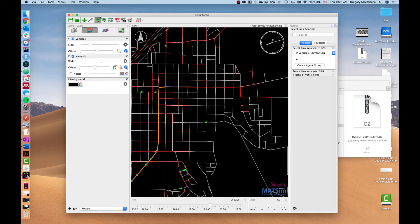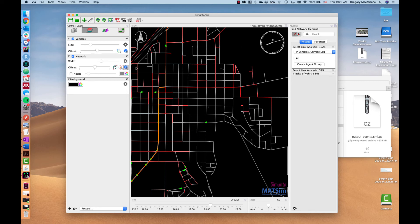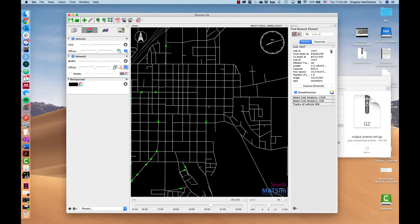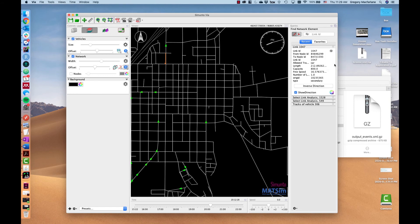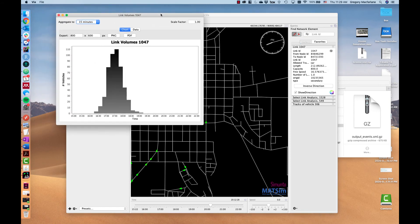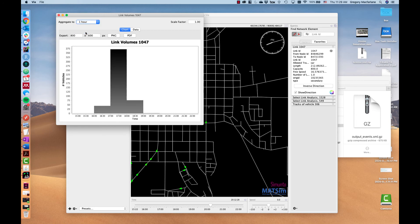Another thing that can be helpful is for a particular link. You can click on a link and come over here, and it shows you the speed and the ID of that link. But then you can click this and say link volumes and it generates this plot of the volumes on that link by 15 minute bin or by an hour. And in this case this link is mostly used in the p.m. period.